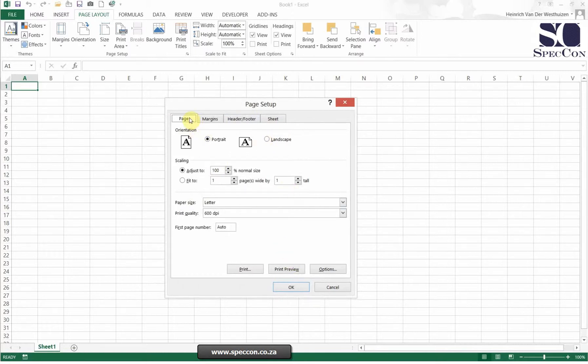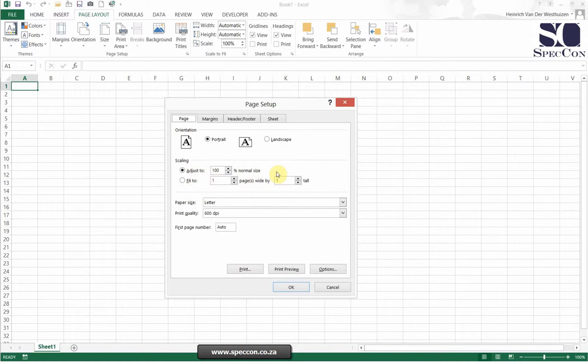The first one is the page. You can either print your page in portrait or landscape. You can adjust the scaling to say how many pages do you want this to print or how big do you want this to print. If I say fit to one and one, it's going to print to one page. Every single thing on this spreadsheet of mine will print to one page.